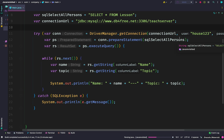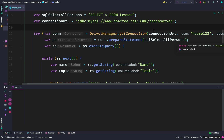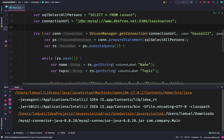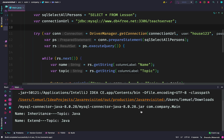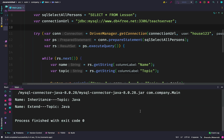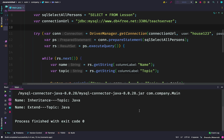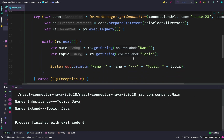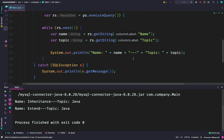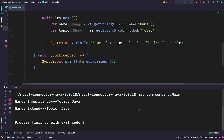When we run this, we should see the name and table values we have online. And we do see them: Inheritance, Java, Extend, Java.